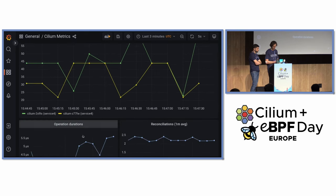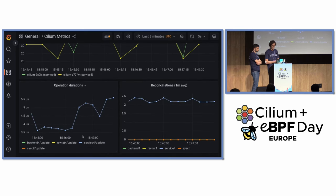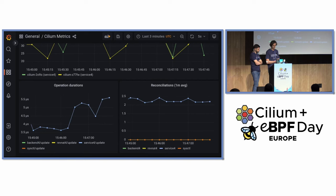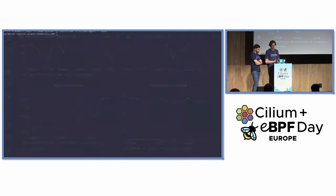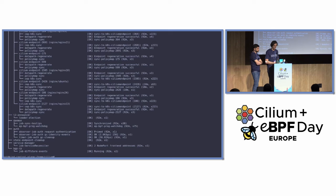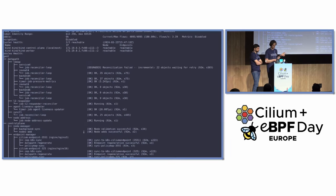The component responsible for writing to those BPF maps starts to report errors. We see the error counters going up over time and we see that there were recently lots of update operations — this operation duration for the service update. Next, we use a bit of a low-level tool and dive into one of the Cilium nodes.